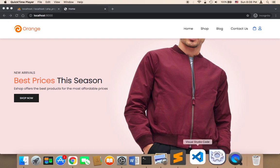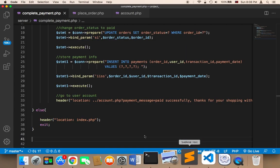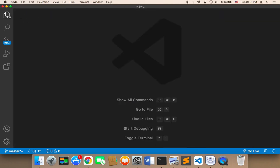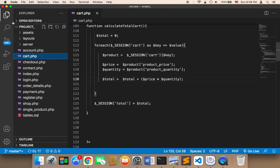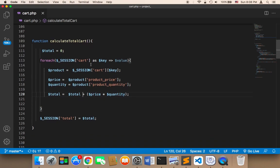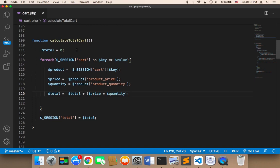To do this, the first step is to calculate the number of items. I'm going to open up the cart file called 'calculate_cart'. We can use this function to also calculate the number of items. As you can see, we have this 'quantity' — this is the quantity of each single product.